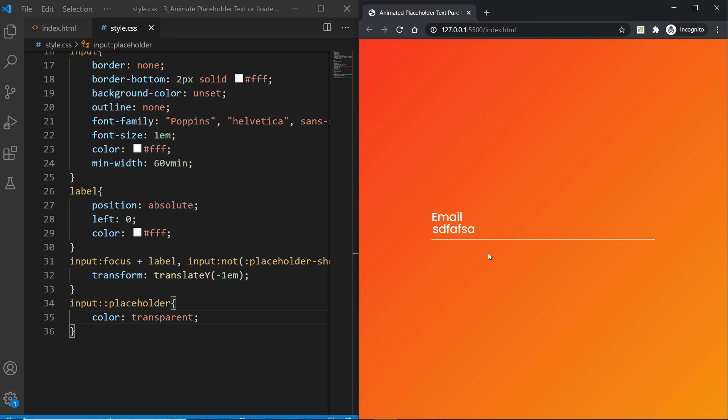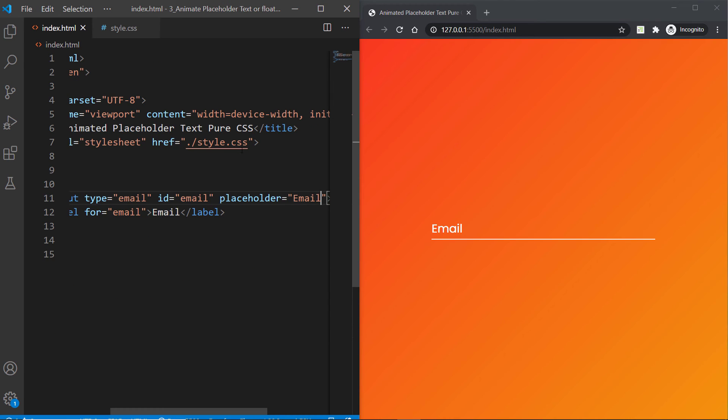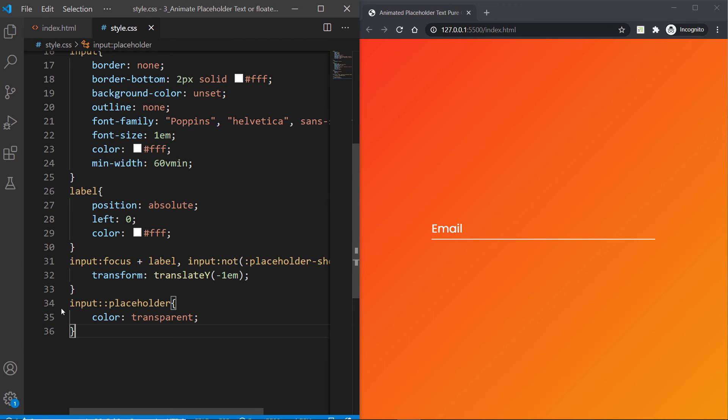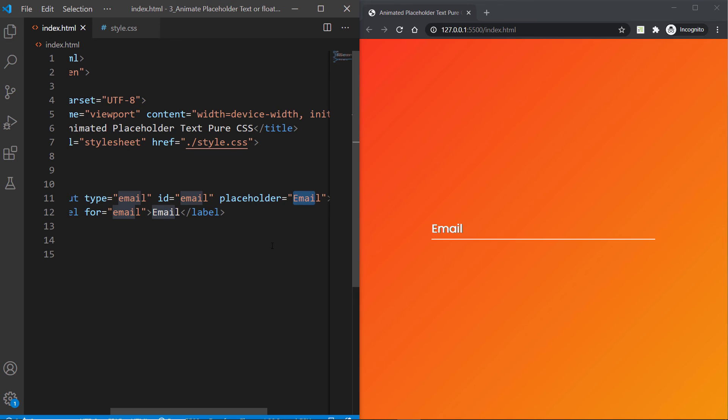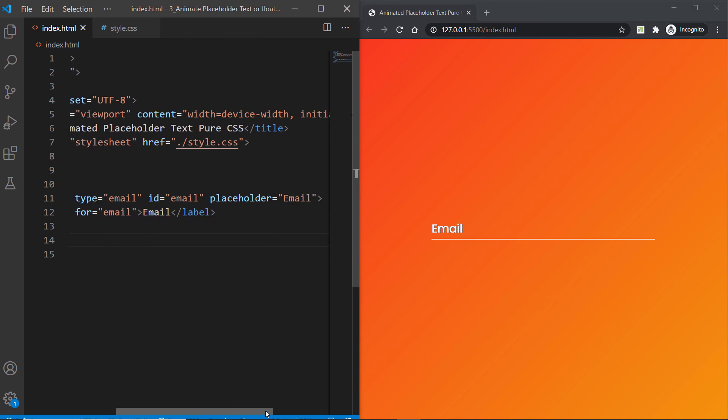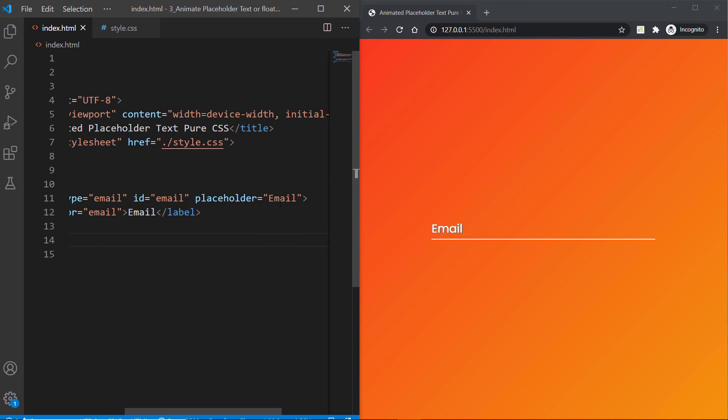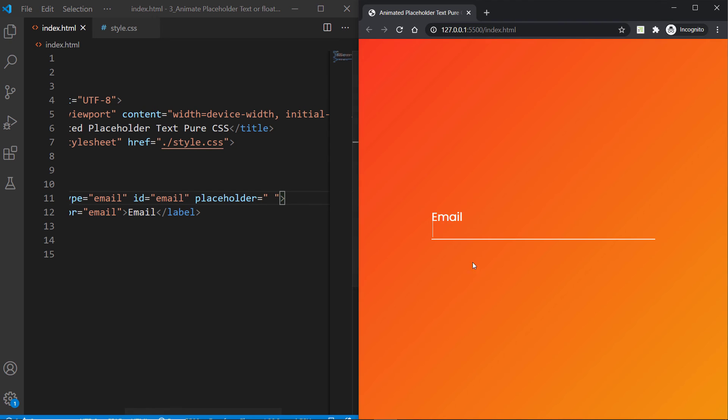But we don't want to see two placeholders at the same time, so how to fix that? Well it's very simple actually. Let's go ahead and create here input::placeholder and set its color to transparent and hit save. You're going to see that gray email text has been disappeared from the input. Now you can just focus on the input and see how that email is moving back and forth.